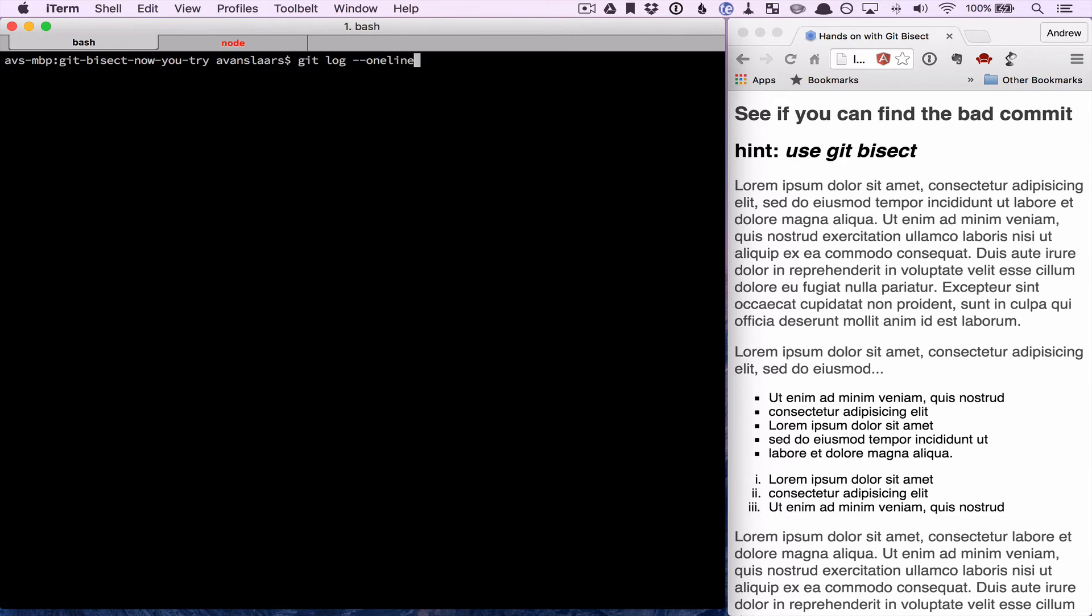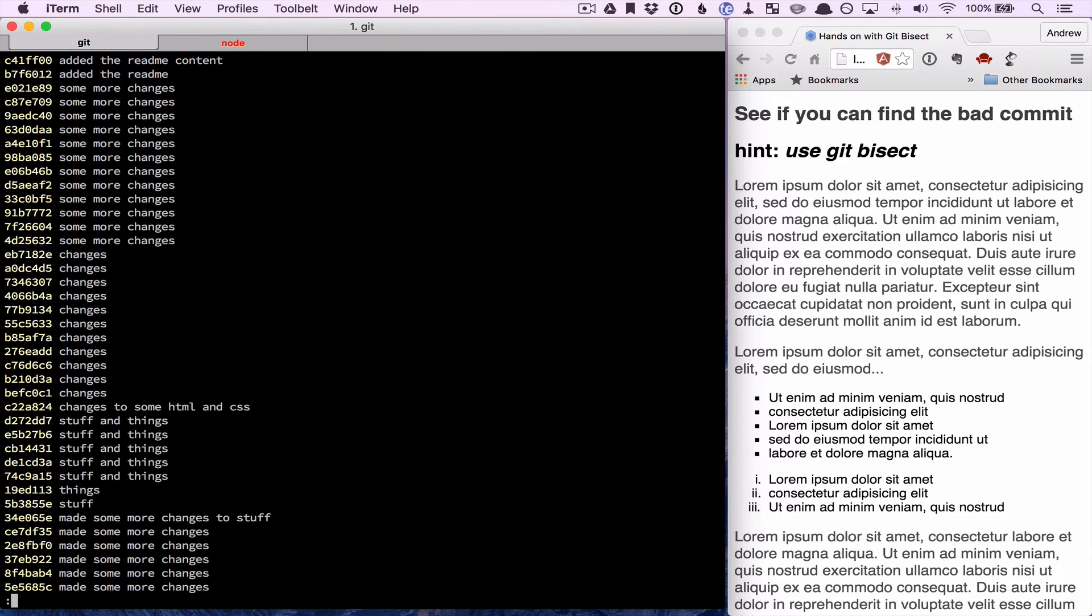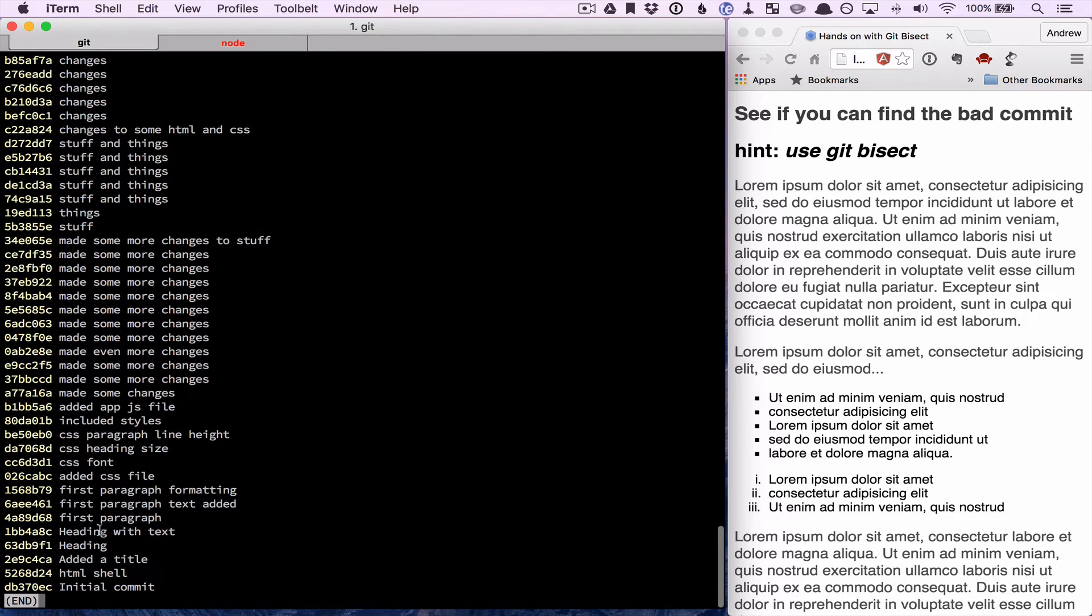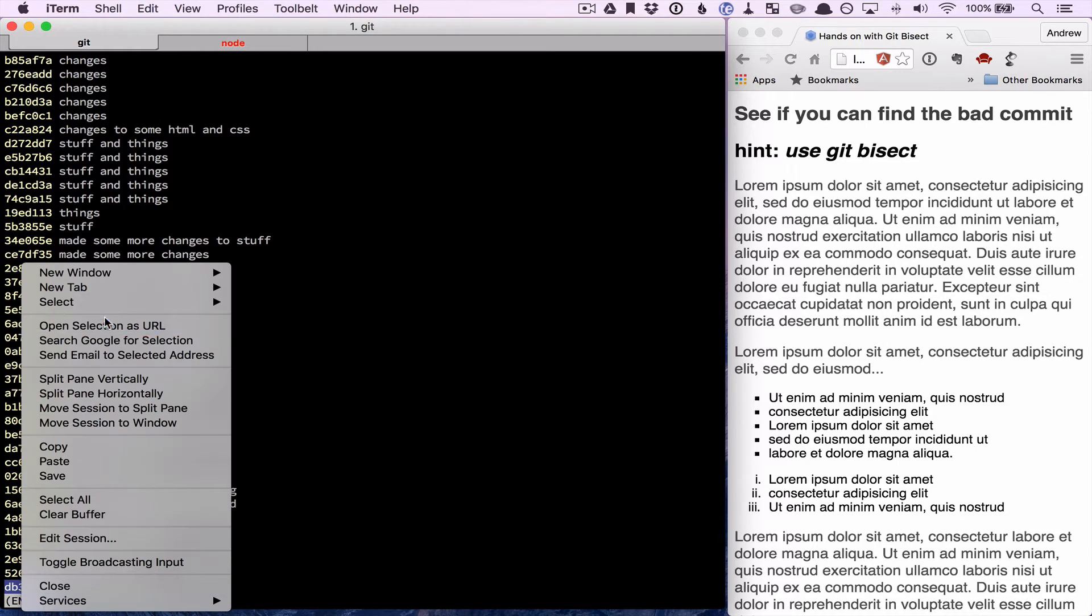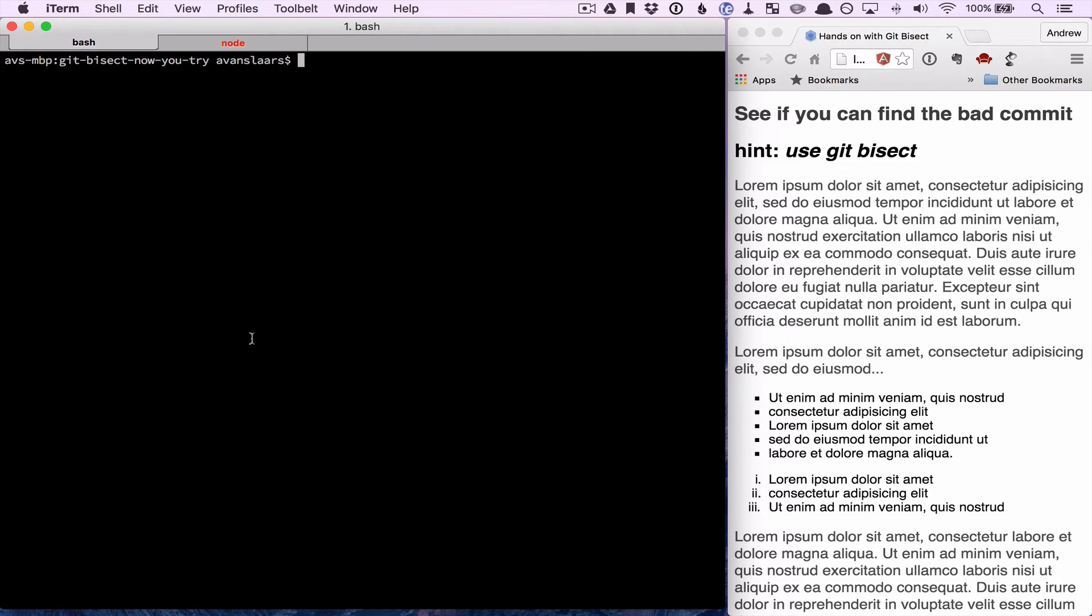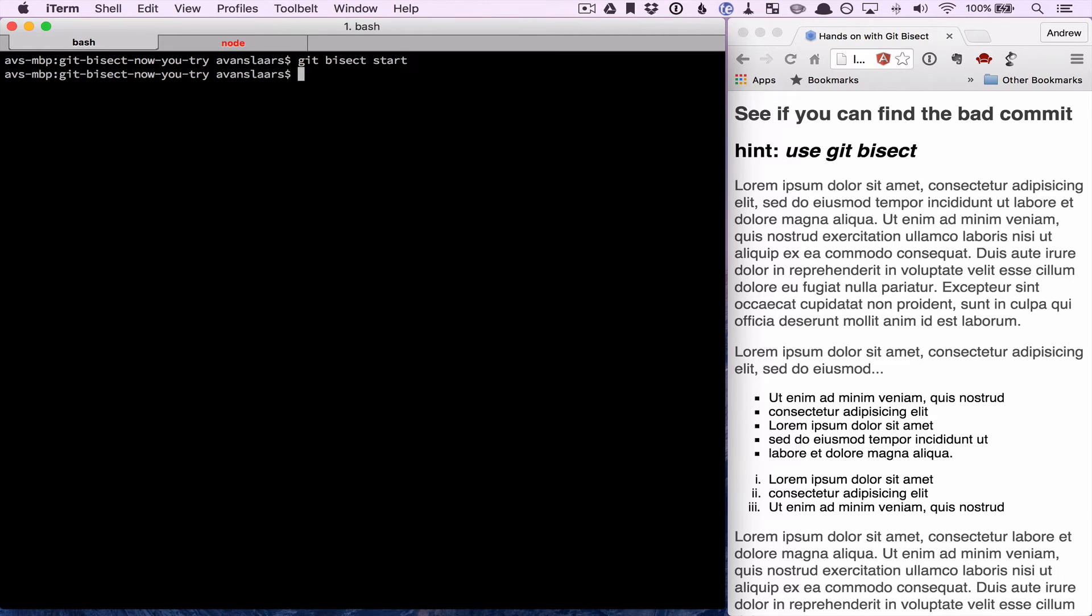I'm going to use git log and go to my initial commit. I'll grab the hash for this commit. And then I want to tell git to run bisect. So I'll type in git bisect start. And it'll look like nothing's happened, but it has started the process.